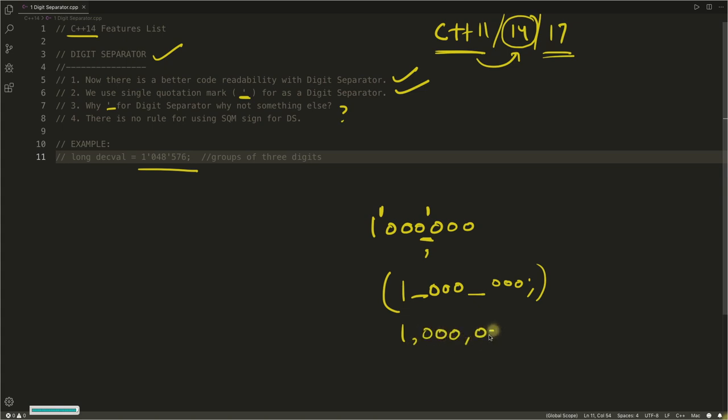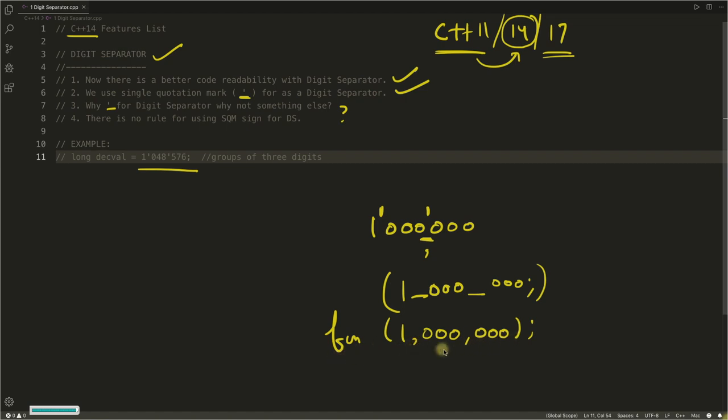And if you are using one comma triple zero comma triple zero, and if you pass this inside some function, suppose you are calling this function with this number, then there is confusion whether you are passing three different parameters or it is one number because we are using comma here.